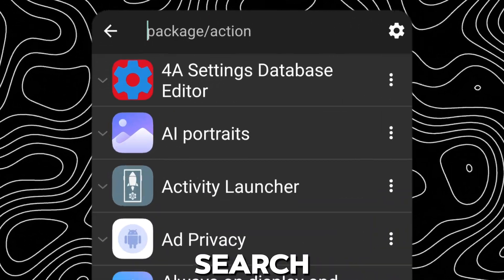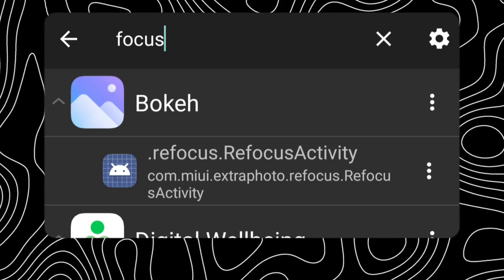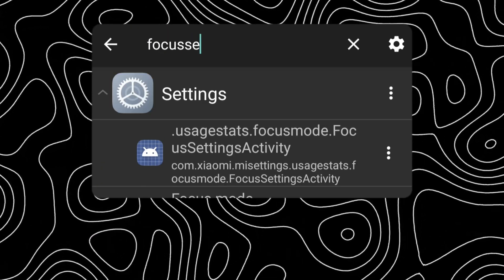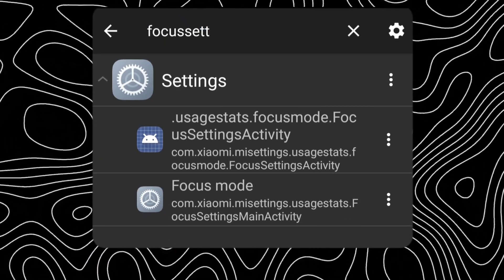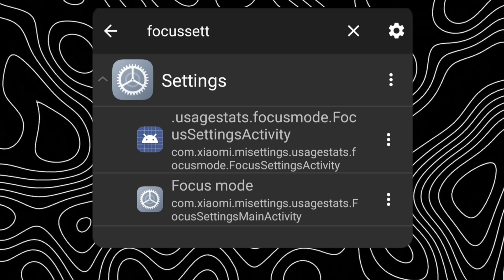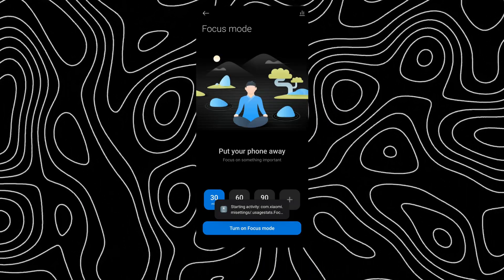Now search for Focus Settings Main Activity. Click on the one with the name Focus Settings Main Activity.